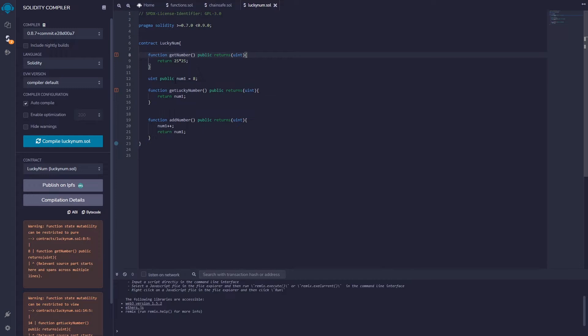Now in this one we just have a declared number. We're going to get that number and return it. And then in the final function we're actually going to change the state of the blockchain a little bit. We're gonna change some information stored on the blockchain. So we see we have two errors, one and two here.